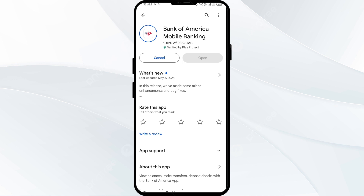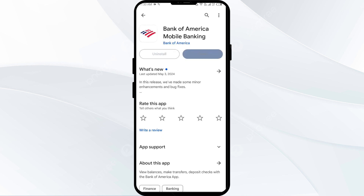As a last solution, you can visit a Bank of America financial center in person. They can verify your identity and help resolve the login issue. That's all for today — thank you for watching our video.